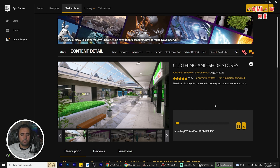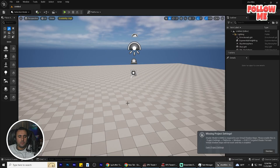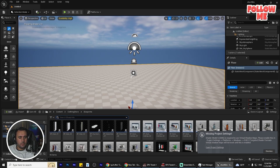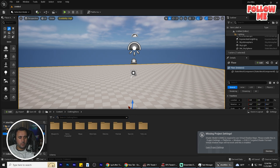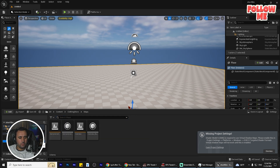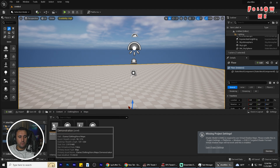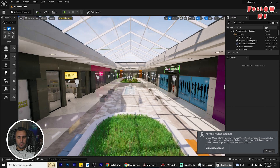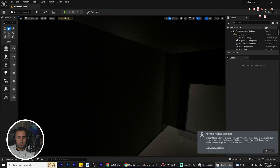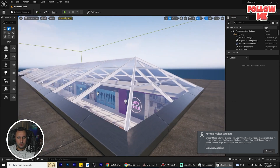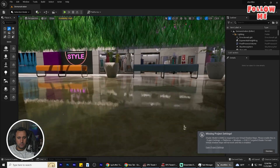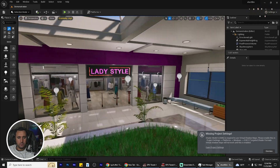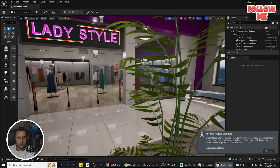After that, go here and close the store, then go to the Map folder and you will find a Demonstration map. You can open it and it's really amazing. So we can start with this nice project.